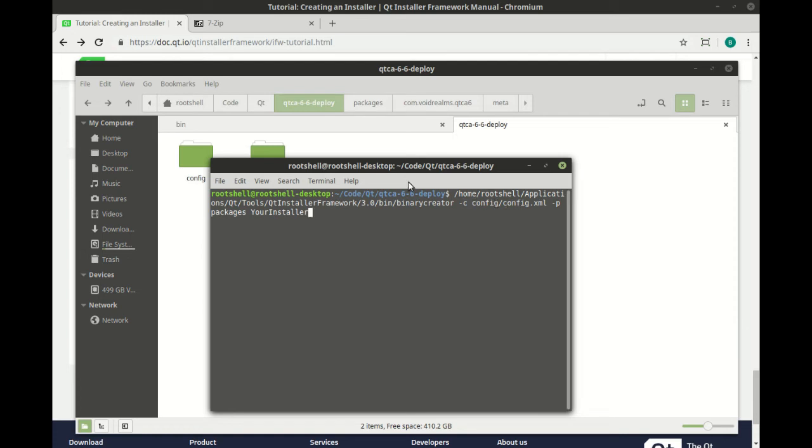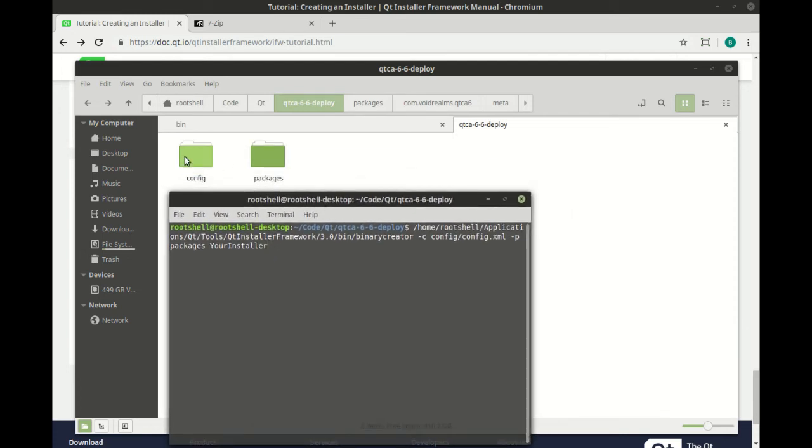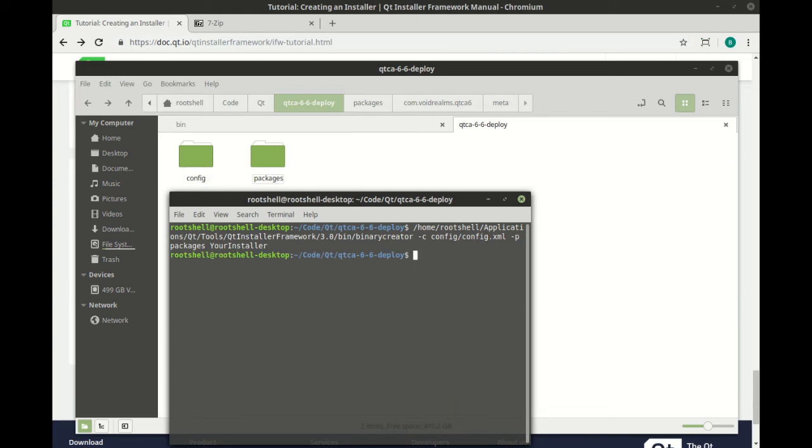The dash C points to the config with the XML in there. The P says use this packages directory. And then what you actually want to create. Very fast, very easy. That's it. You're done.